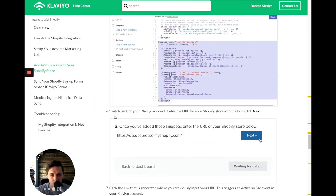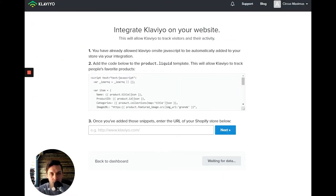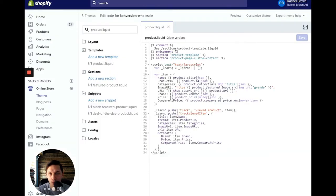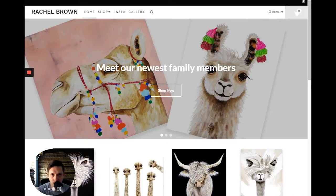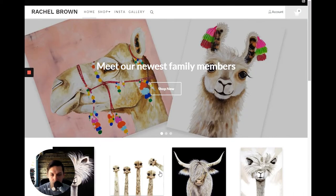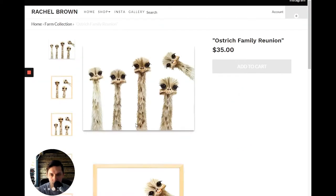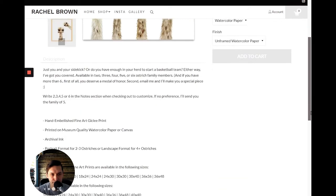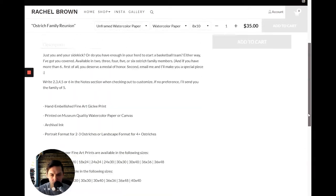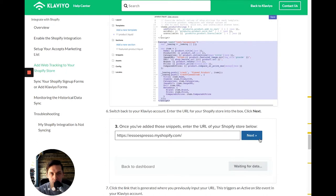And then to double check, according to this tutorial, you go back to Klaviyo account and you type in your, click next, and let's go to here, just double check. You see if there's a trigger.